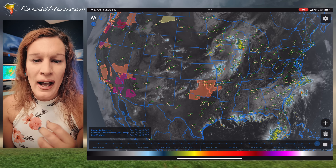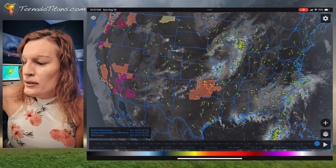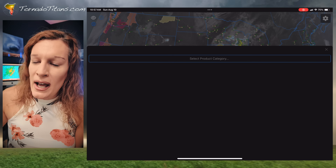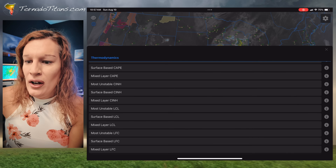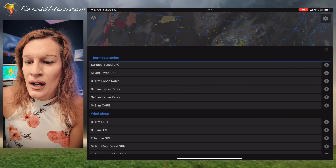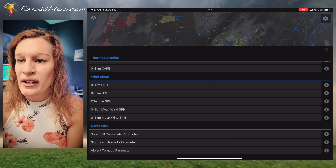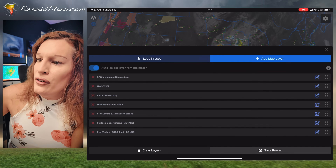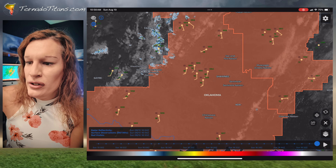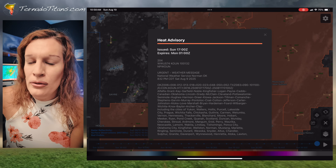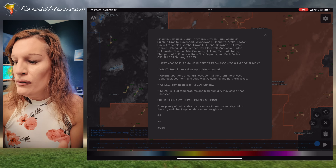I keep a very simplified workflow — I don't need to look at a ton of stuff. But if you want to add a layer, you just go to 'add map layer,' select your product category. Say you want to go to mesoanalysis: you've got all these options — pressure, all the CAPEs, LCLs, lapse rates, SRH, supercell composite, SIGTOR, violent tornado — all these things are there. It's really just like a weather analysis dream hub. You can zoom in, see the advisory text, and it works with watches and warnings as well. I love this app so much.